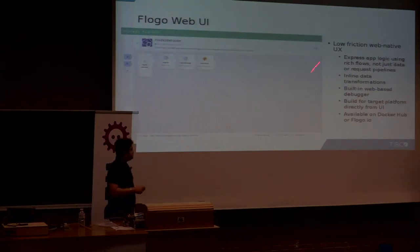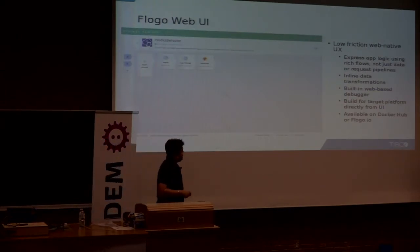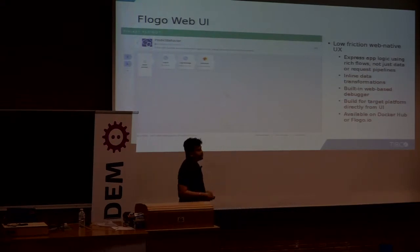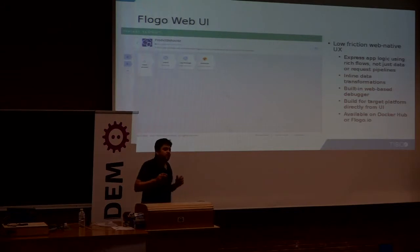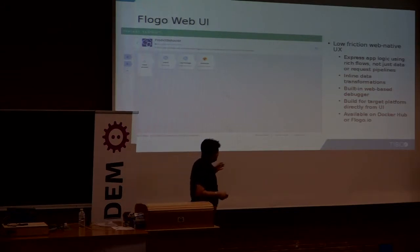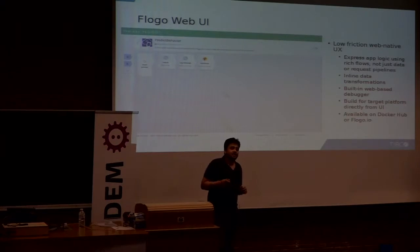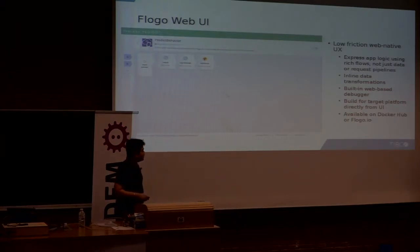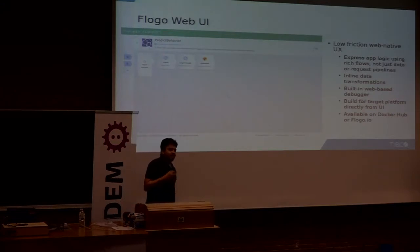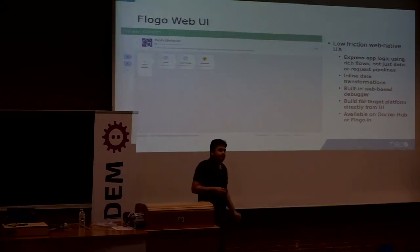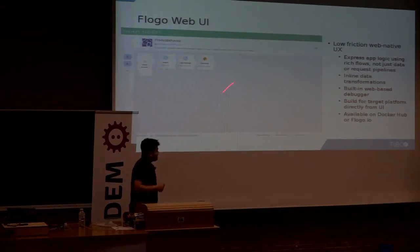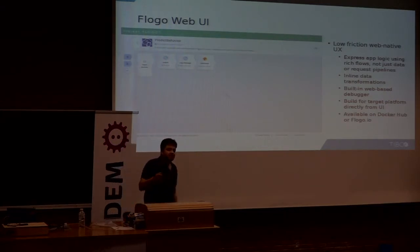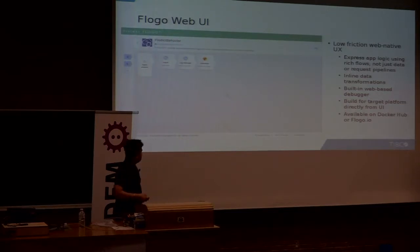This is a screenshot of how the web UI looks. It's a low-friction, web-native user interface where you can express your app logic not just using data but rich flows. You can perform inline data transformations, and there are functions available which you can reuse. It has a built-in web-based debugger where you can debug your app before deploying. From the UI itself you can build for the target platform of your choice from multiple available target platforms.